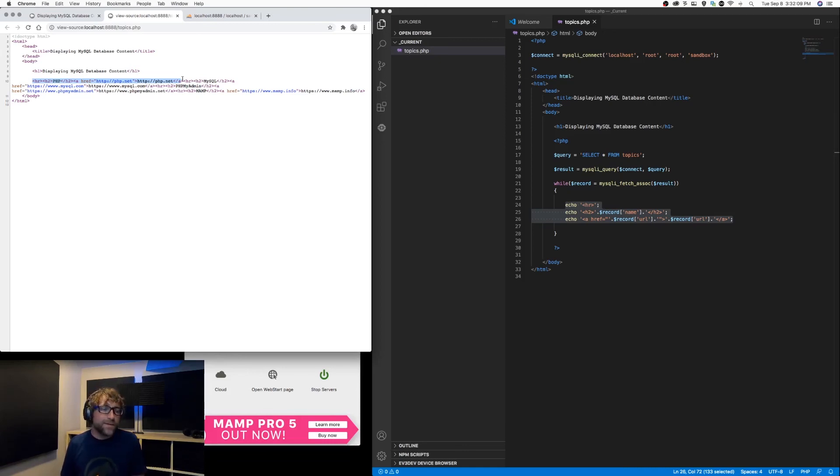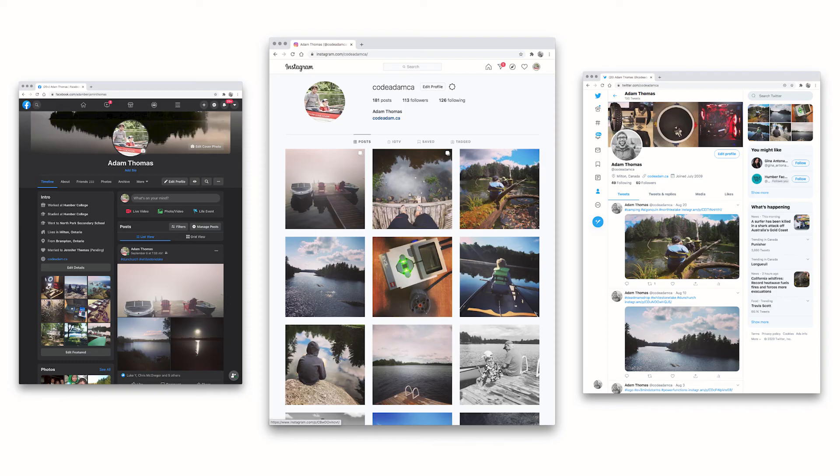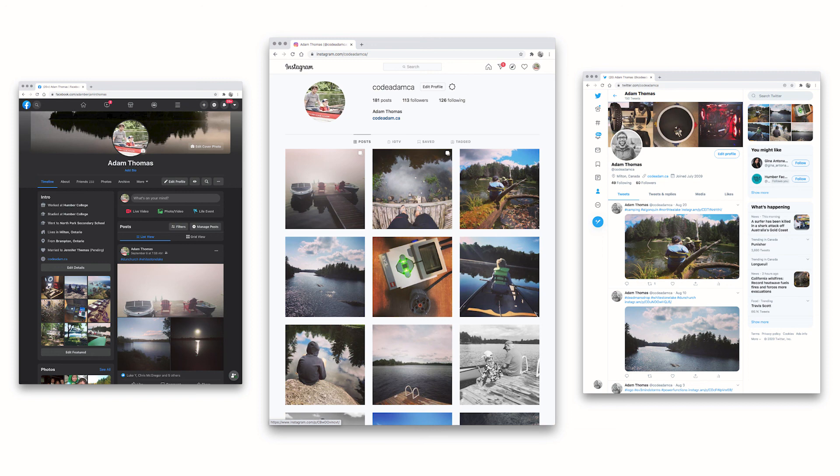So that is the basics behind loading content from a MySQL database and displaying it on a screen. It is really the concept that runs a massive portion of the internet. If you think of websites like Twitter and Instagram and Facebook, it's just content coming from a database, lists being displayed on a page.